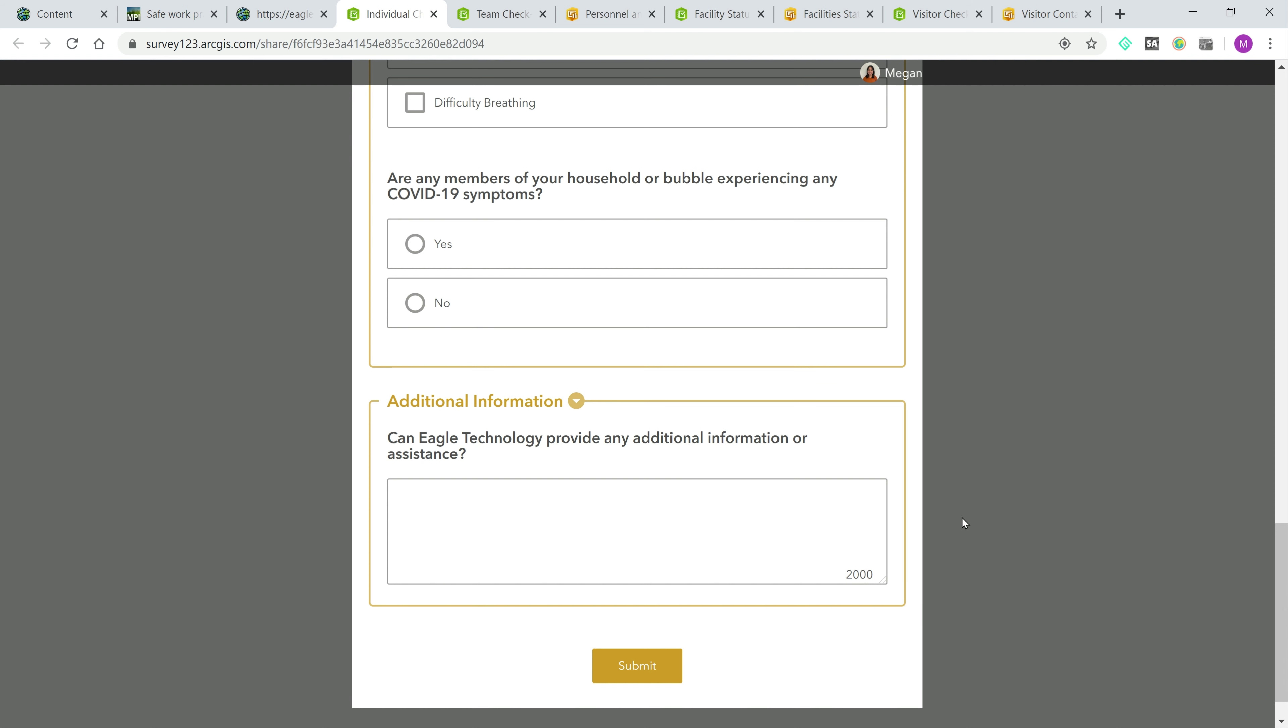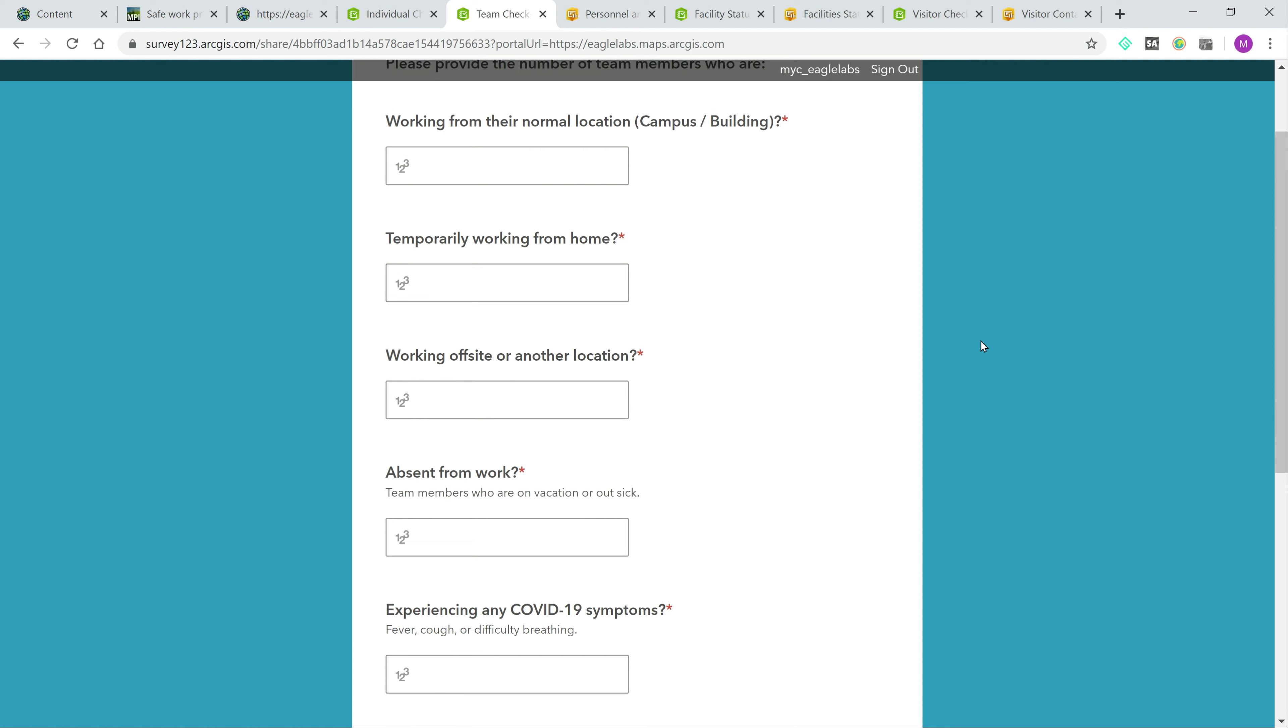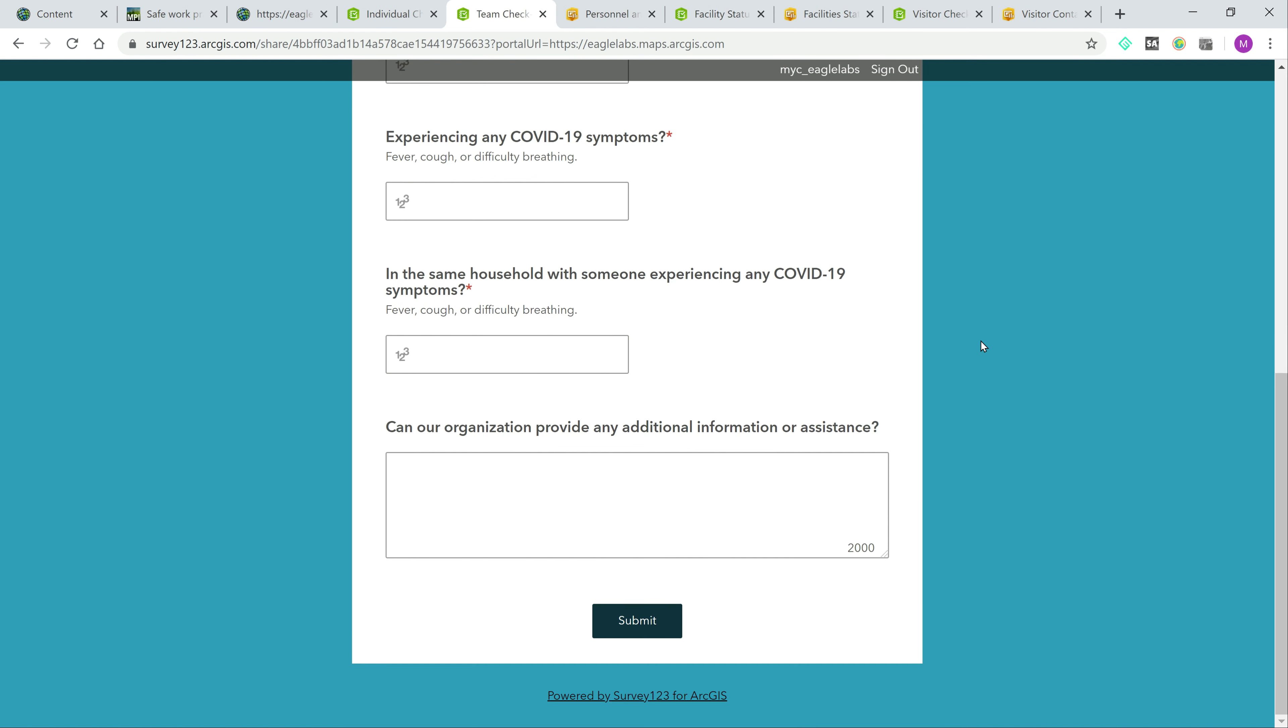Alternatively, some organizations might find it more efficient for a team leader or team manager to check everyone in. This could be especially useful for larger organizations with many units. So the solution also comes with a team check-in form.